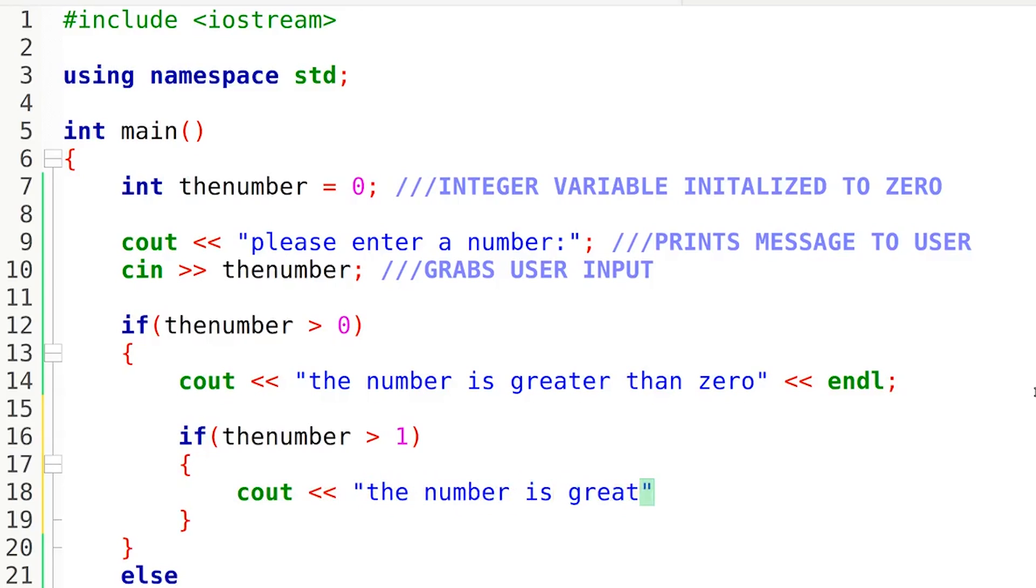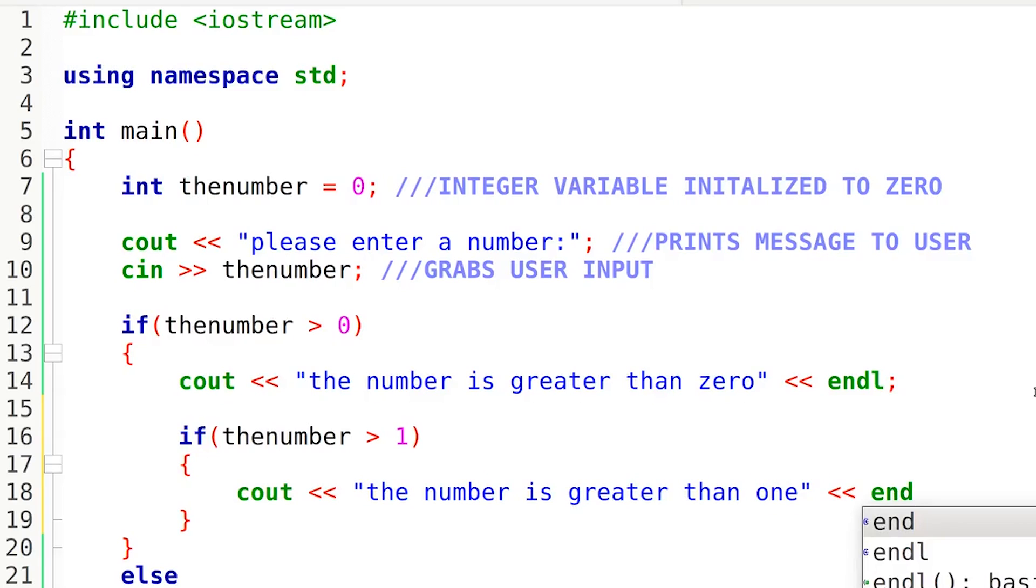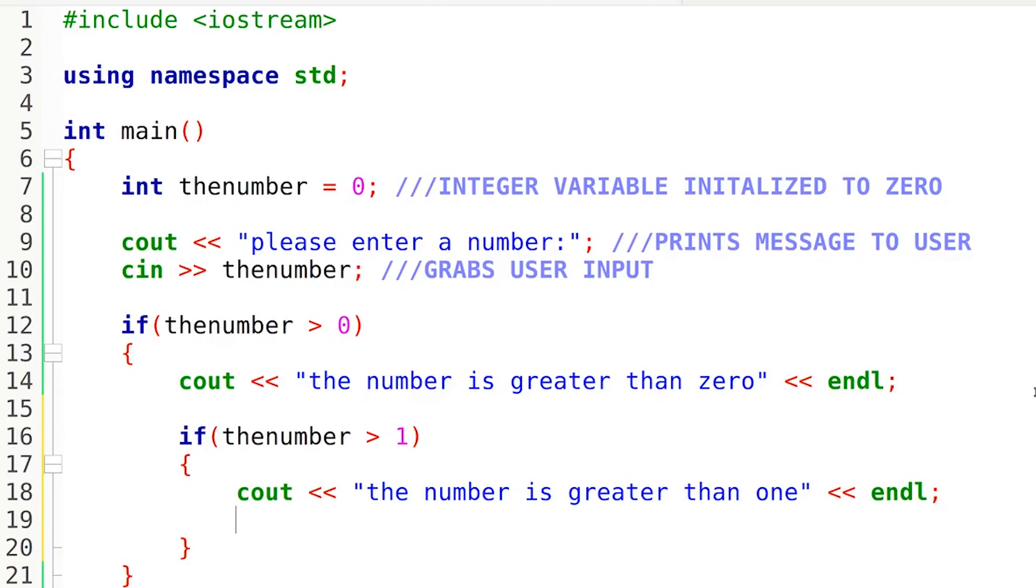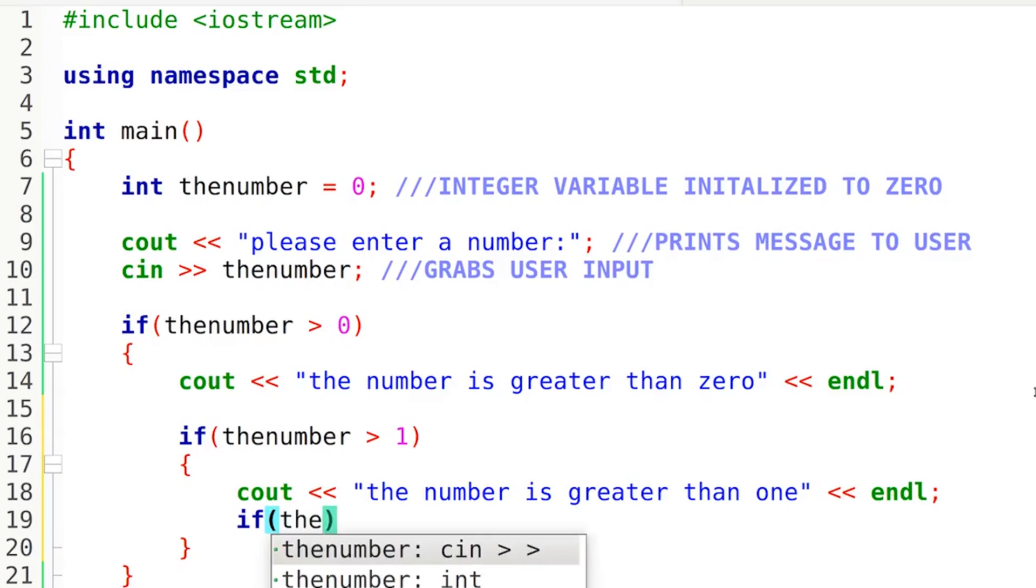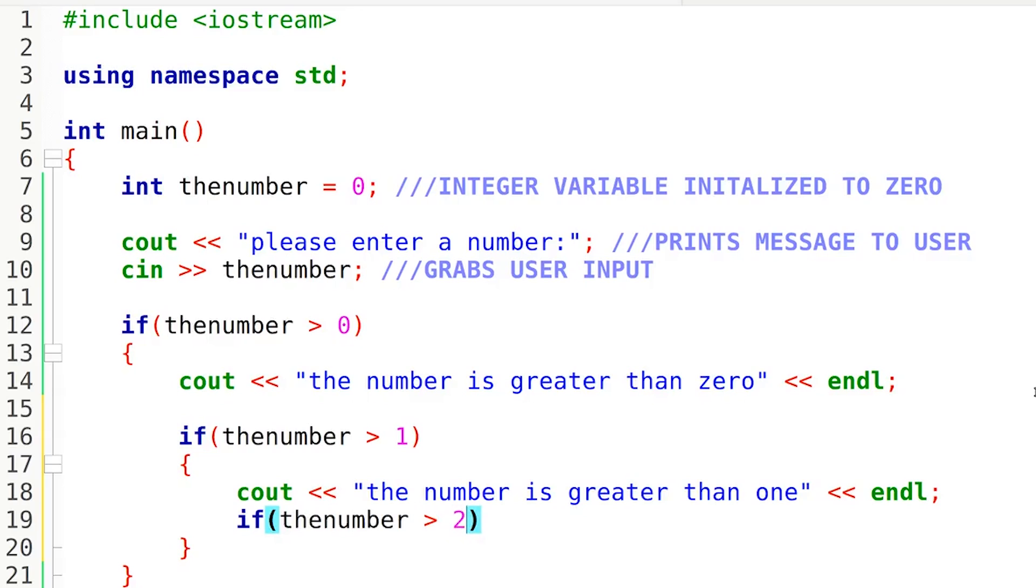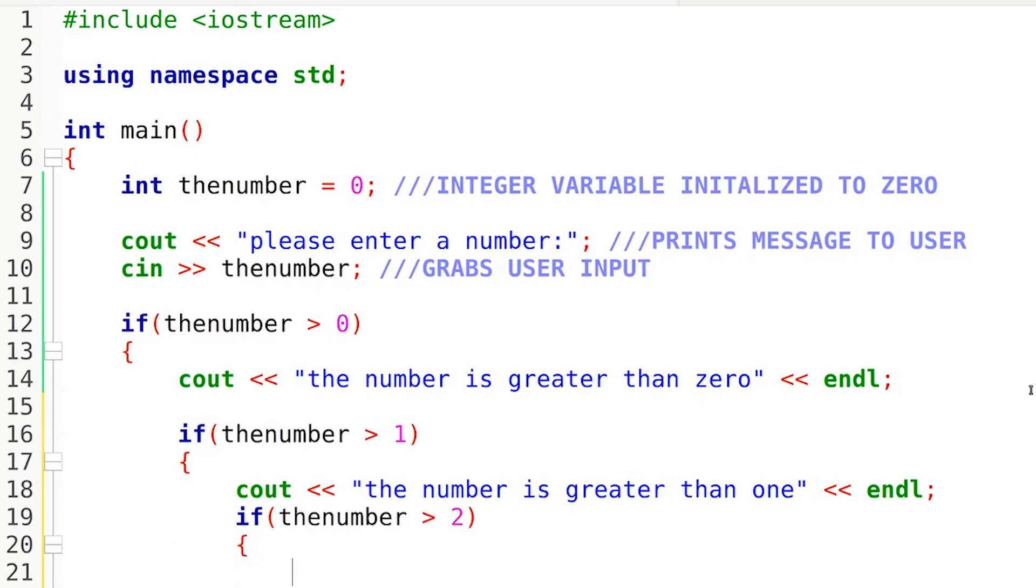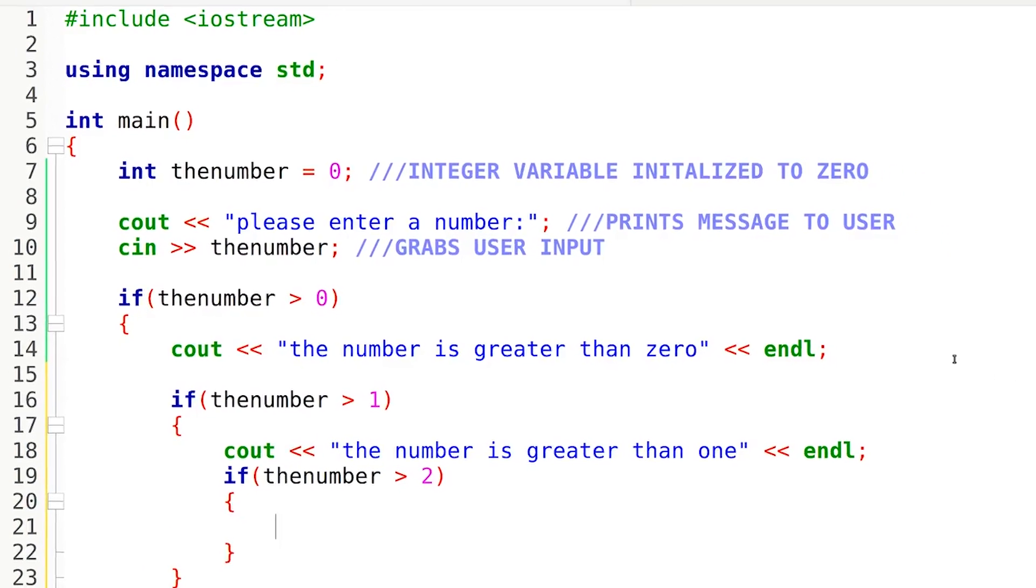And we can keep on doing this. We can just keep on putting if statements inside of our if statements. So if I do this again, I can drop another if statement right here. If the number is greater than two this time, we're going to print out another message. Once again, this is really repetitive. You guys already know the message is going to be the number is greater than two.